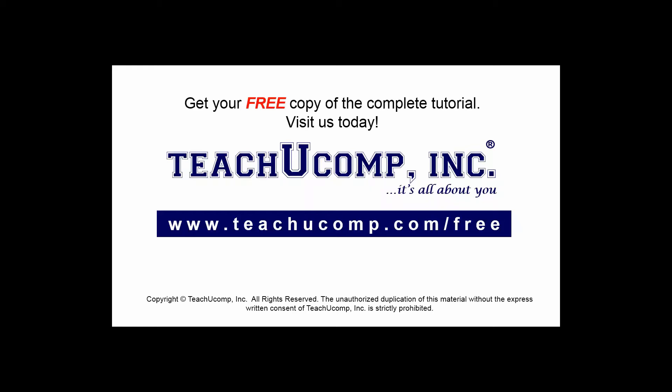Get your free copy of the complete tutorial at www.teachucomp.com/free.